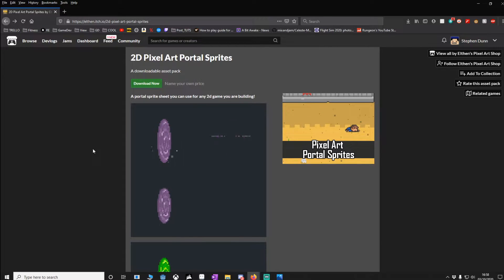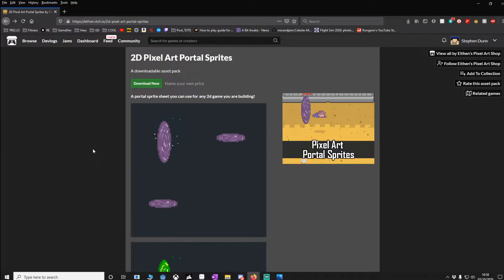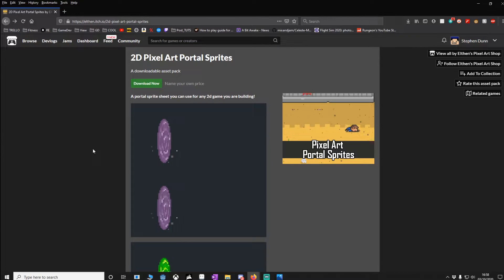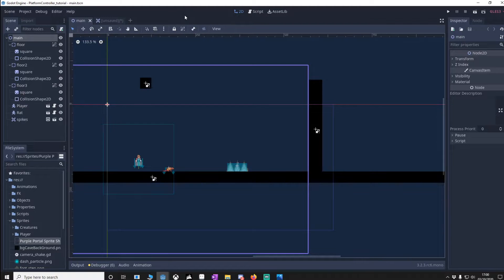This is the art I'll be using for the portal. I'll leave a link in the description as well as a link to the GitHub to the project. So I'll be carrying on from the screen shake tutorial, however you could just easily apply this to your own project.